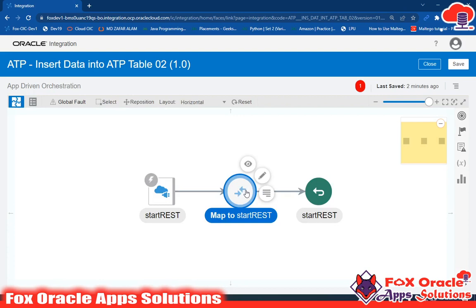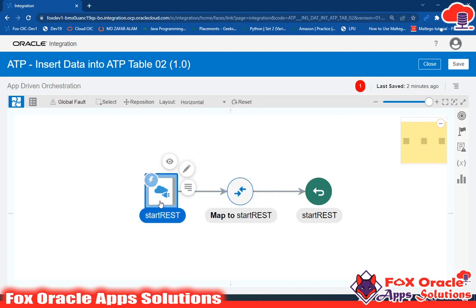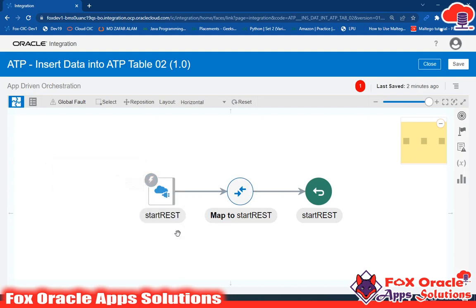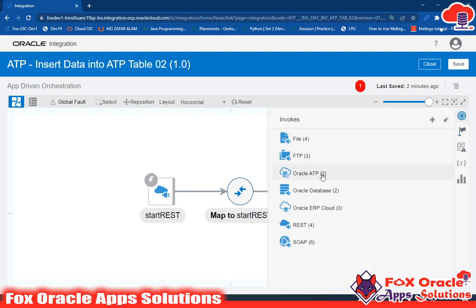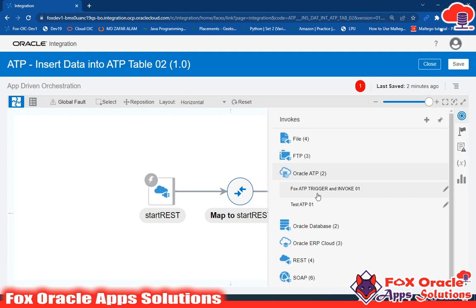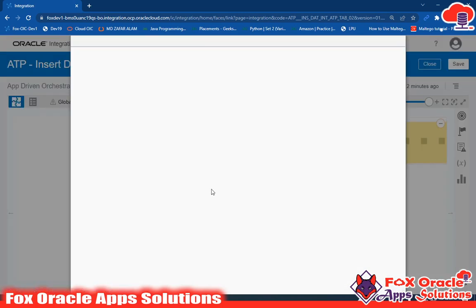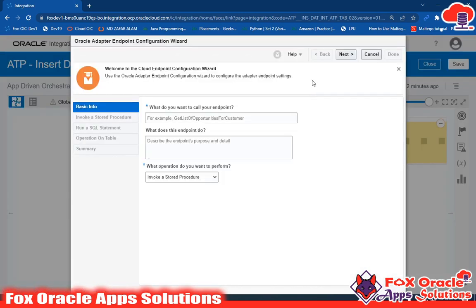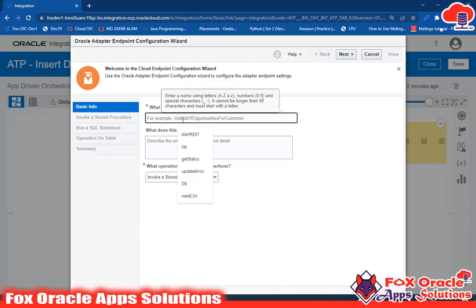The mapper defines what the response of the integration will be, and the REST endpoint captures the incoming request from the user. Now I need to insert data into the ATP table, so I drag the Oracle ATP endpoint — which I created earlier — and give it the name 'Insert ATP'.